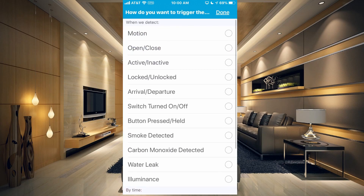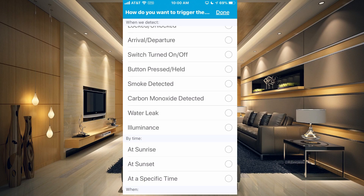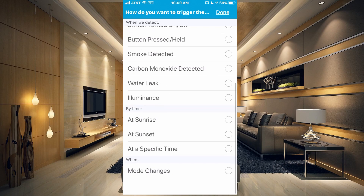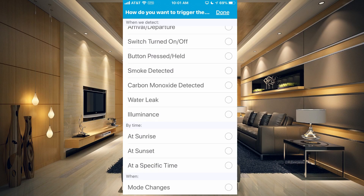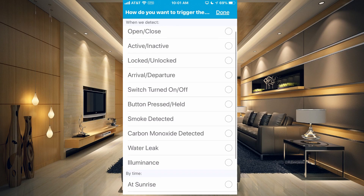If we tap here you can trigger it by motion, an open/close sensor, something becoming active or inactive, a lock, an arrival or departure — there are just so many options. Buttons, water leak, illuminance, at sunrise, at sunset, at a specific time, at mode changes. So let's go ahead and choose motion, that's probably going to be one of the most common items.